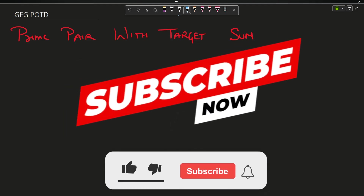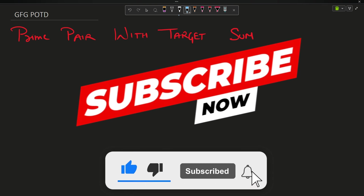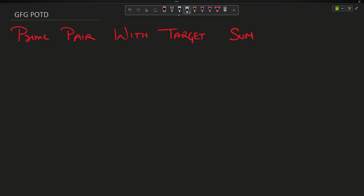Welcome back to the channel guys, hope you're doing extremely well. This is your en masse coder. In this video we're going to discuss the question: Prime Pair with Target Sum.